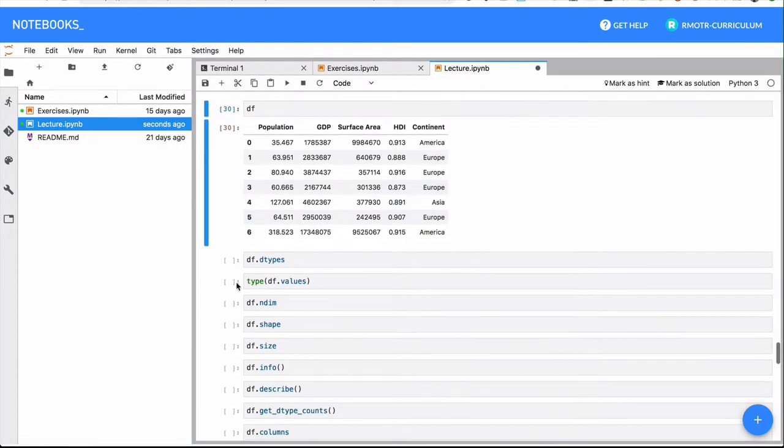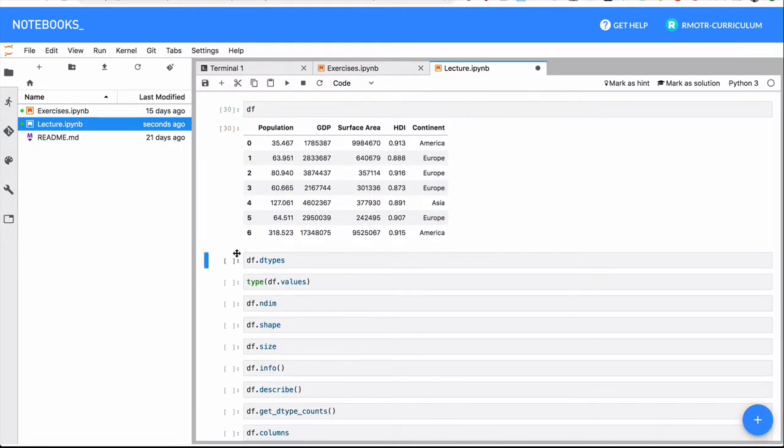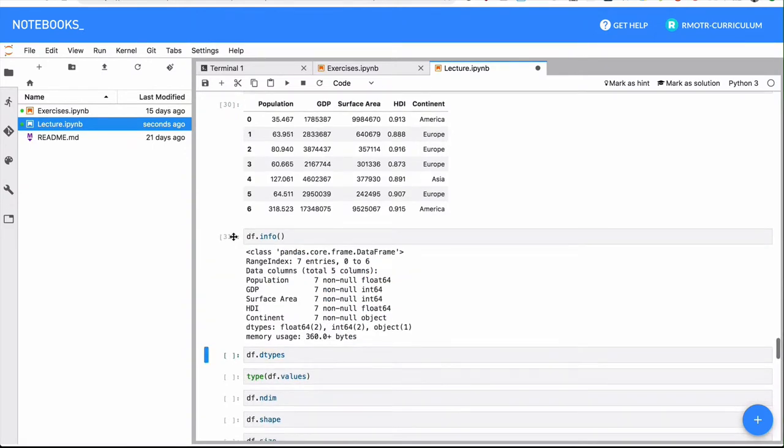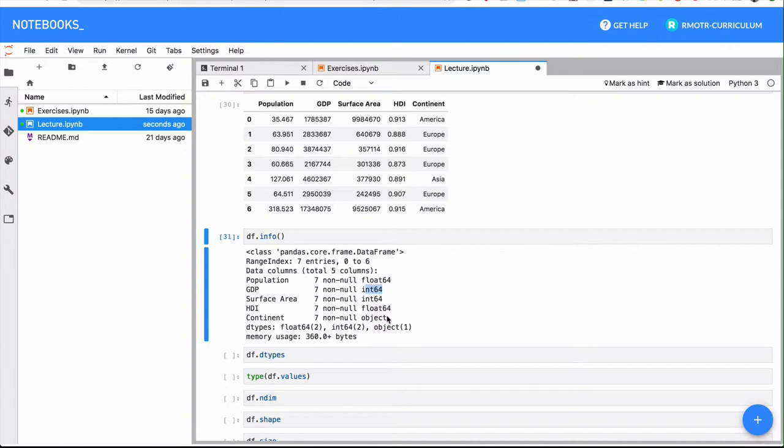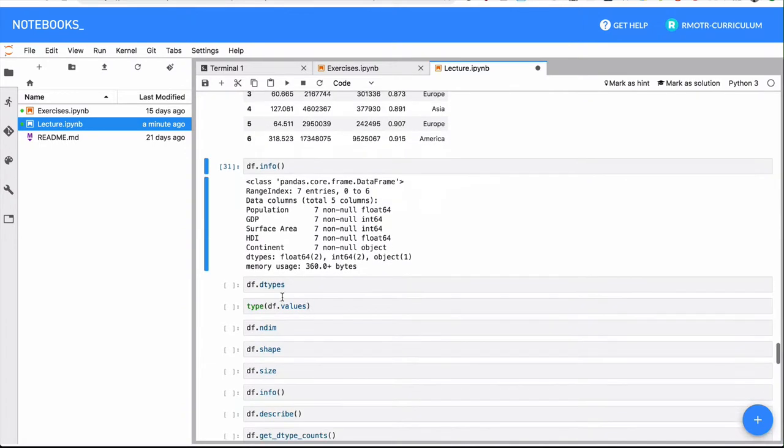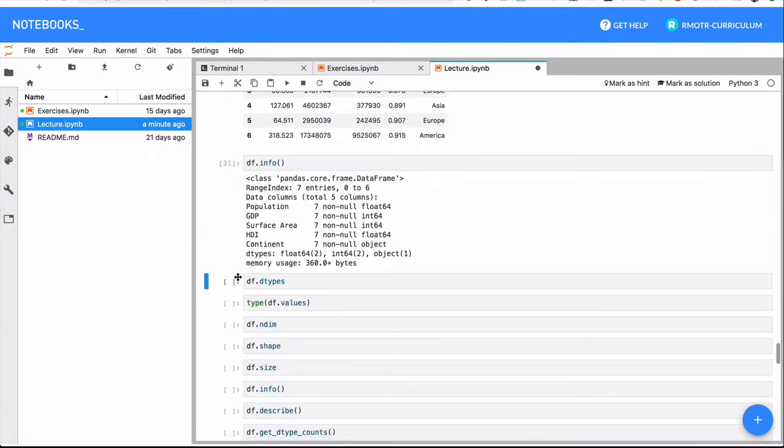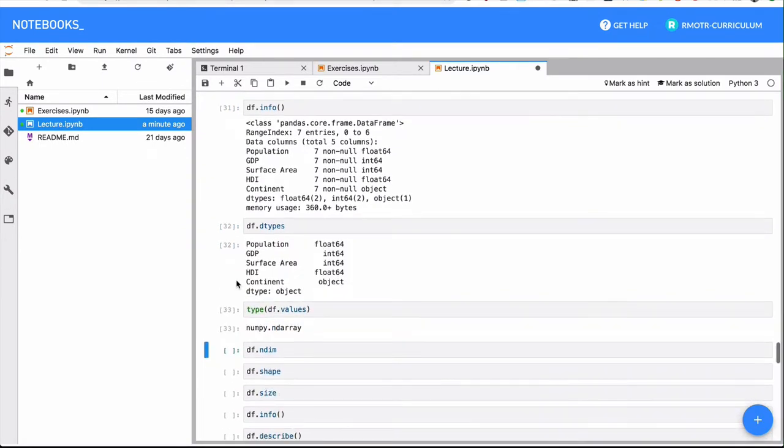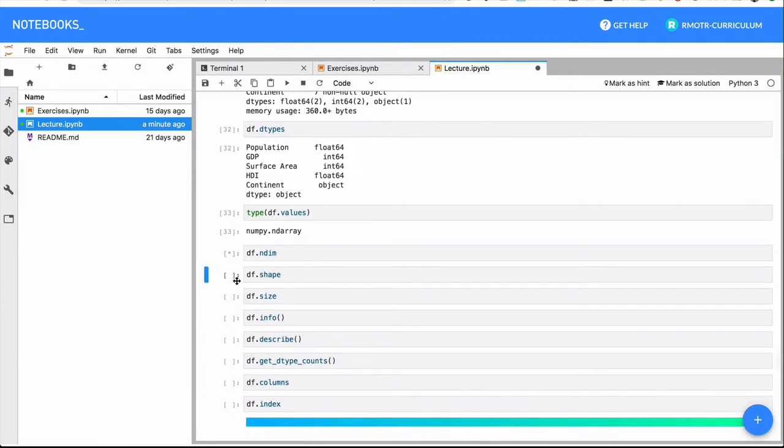Now we can do a little bit of an exploration here. Let me copy info here. We're going to do info first. We see we have these columns with seven non-null values for each one of them. We have the type, we have float, integer, and object. And we have a summary. We have two columns are float, two columns are integer, and one column that is an object or string. So continent is the object column.